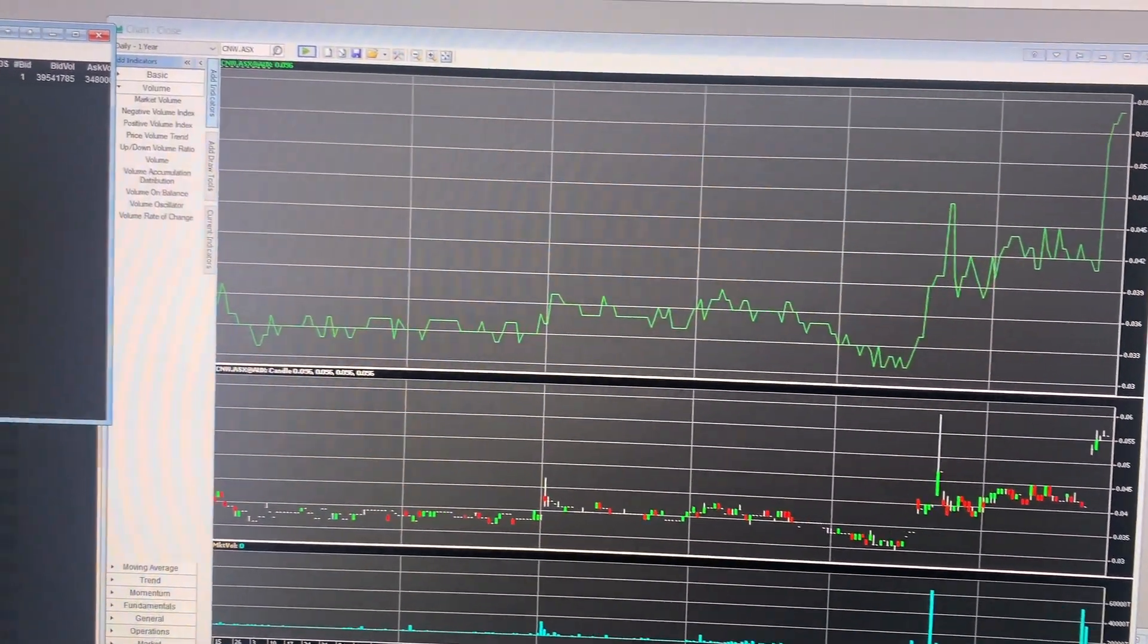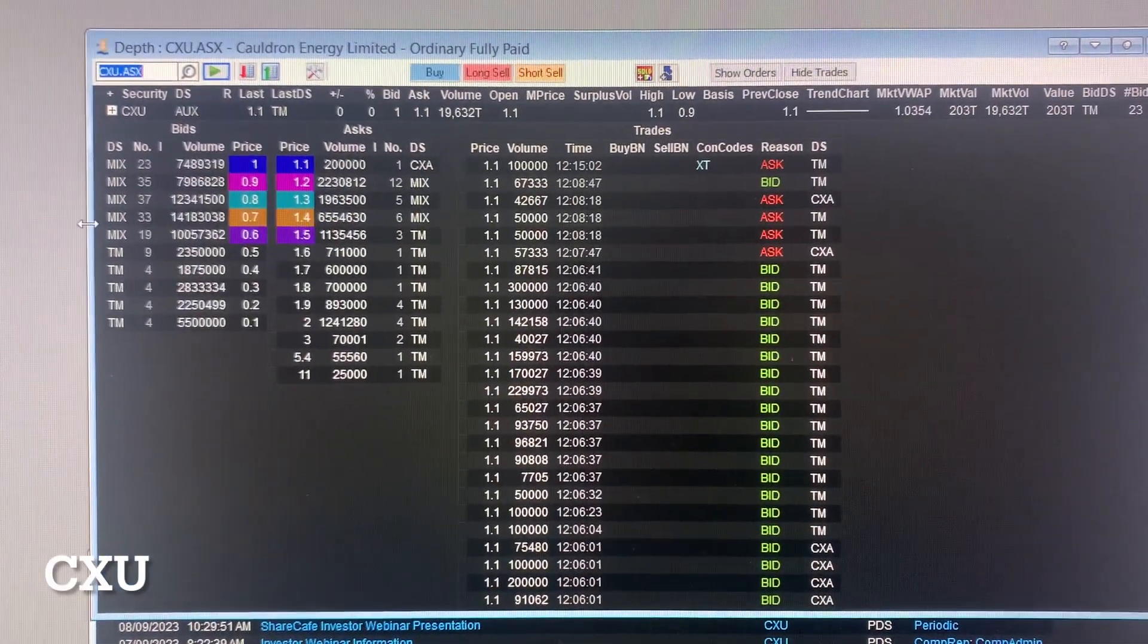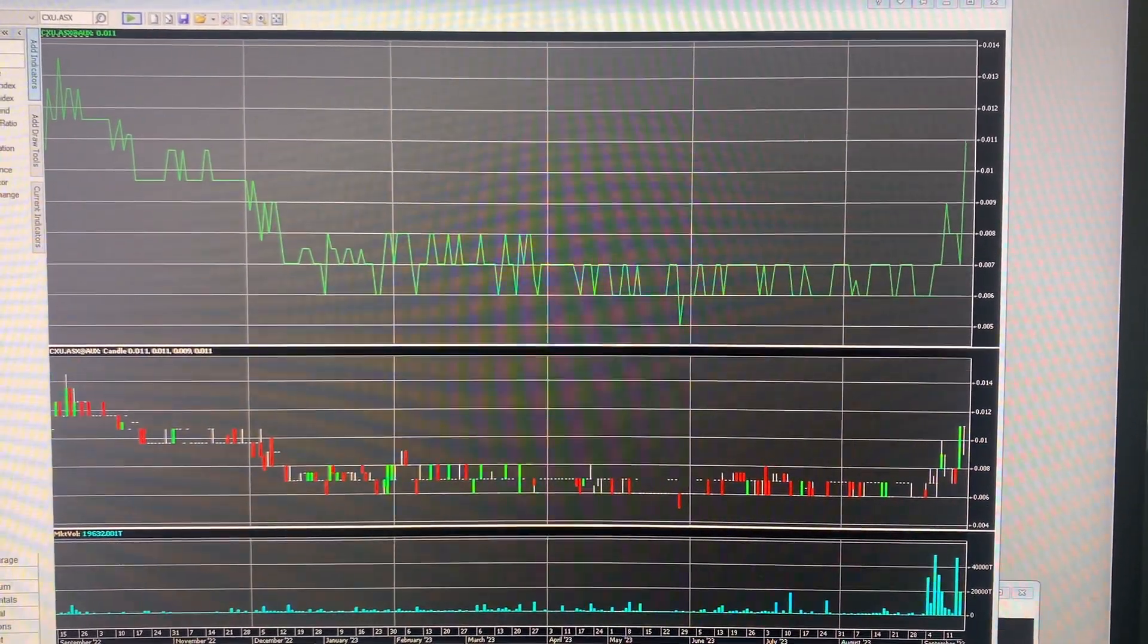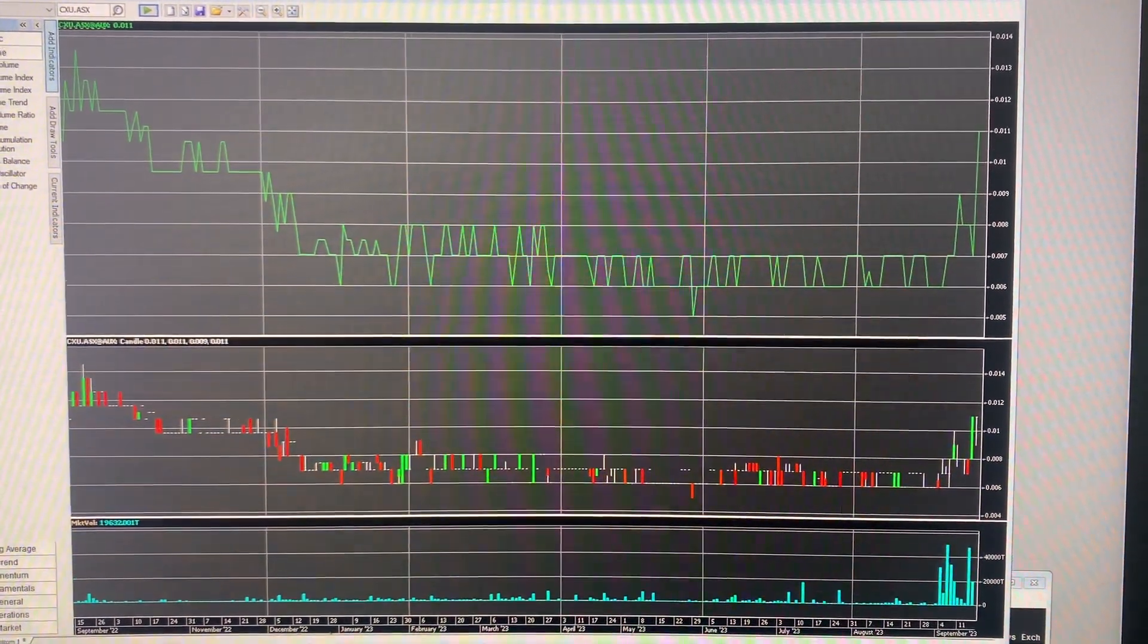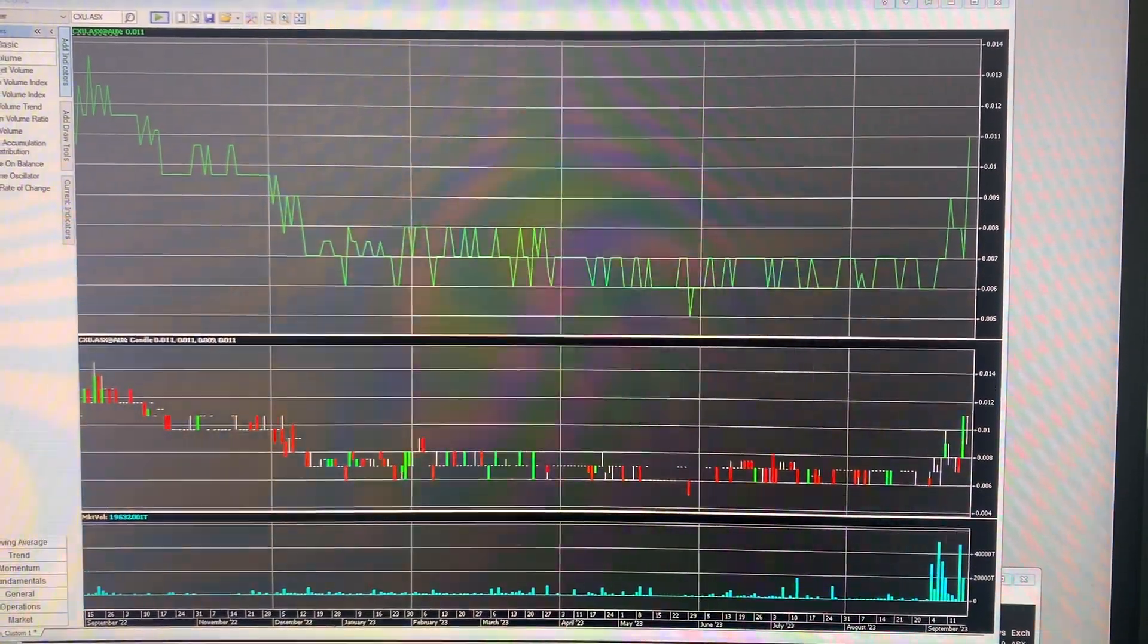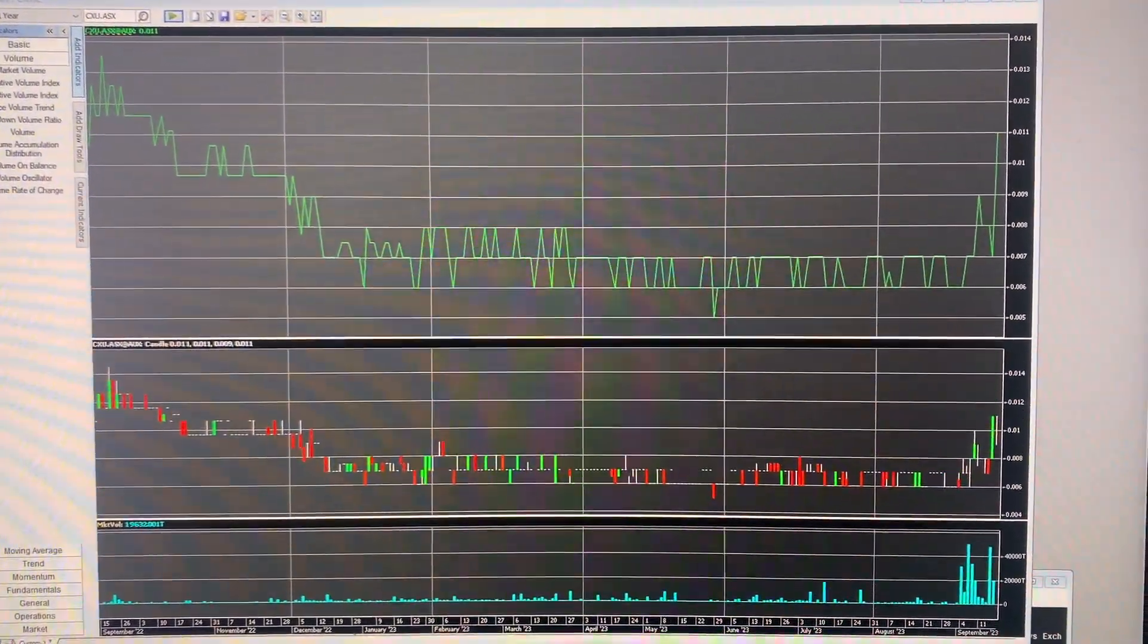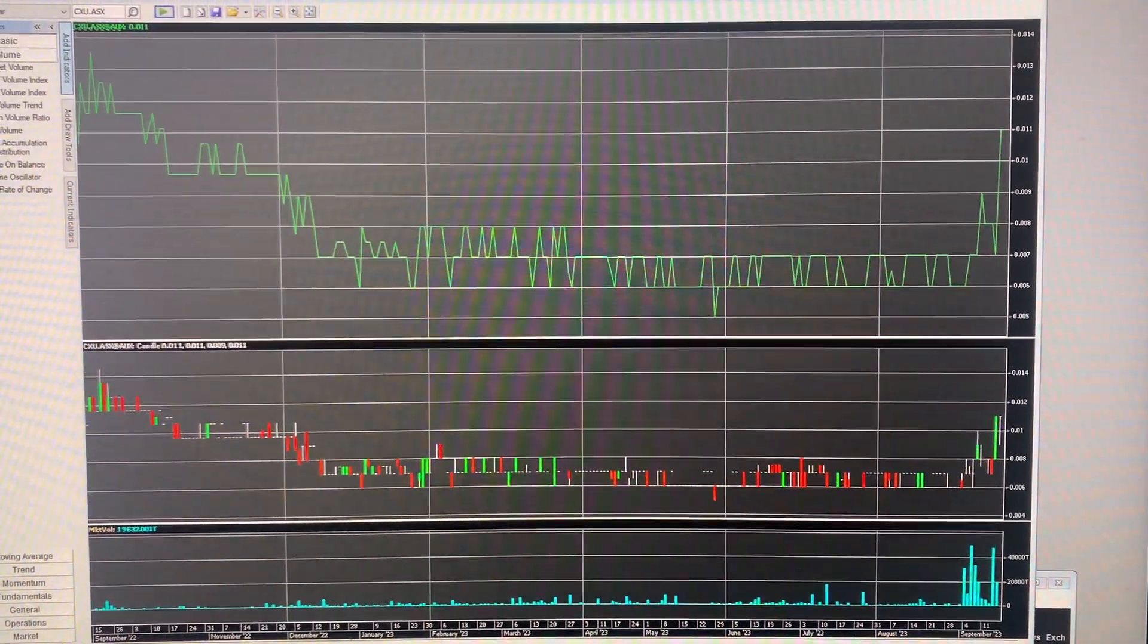Next up we'll look at is CXU. No real news here. However, uranium spot price is very strong and gaining momentum and trending towards $70. So the company has been road showing, and they're also expecting results from their Melrose nickel copper project early next week. So it's having a bit of a run off those.